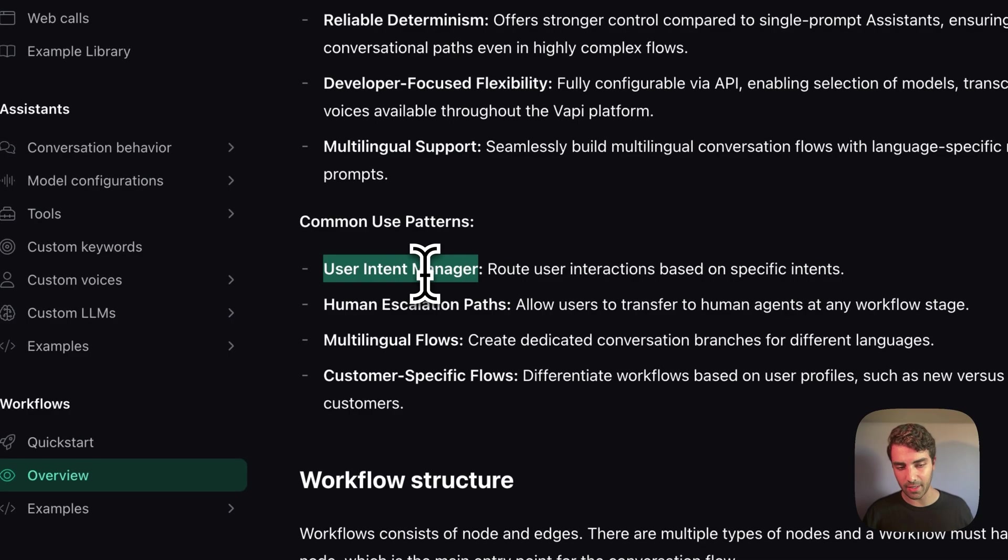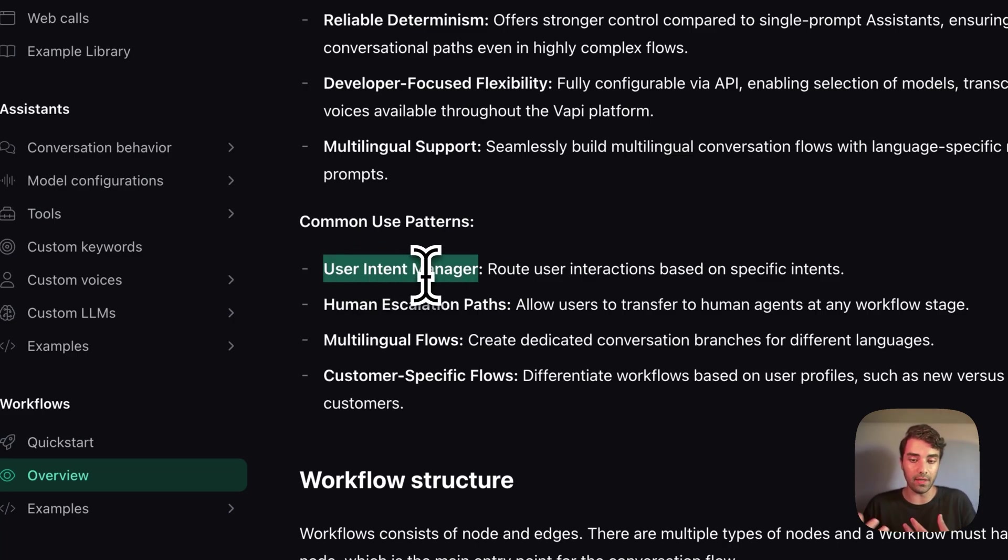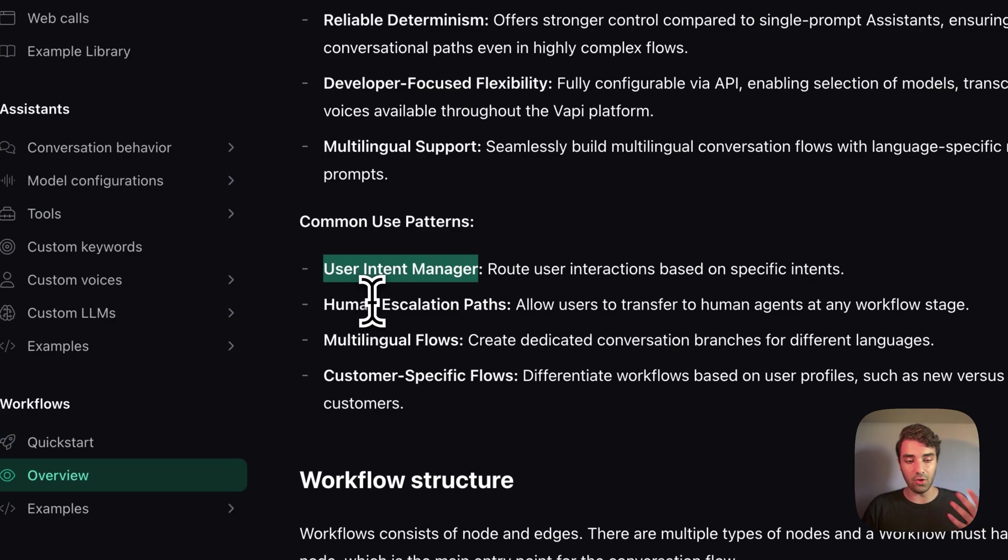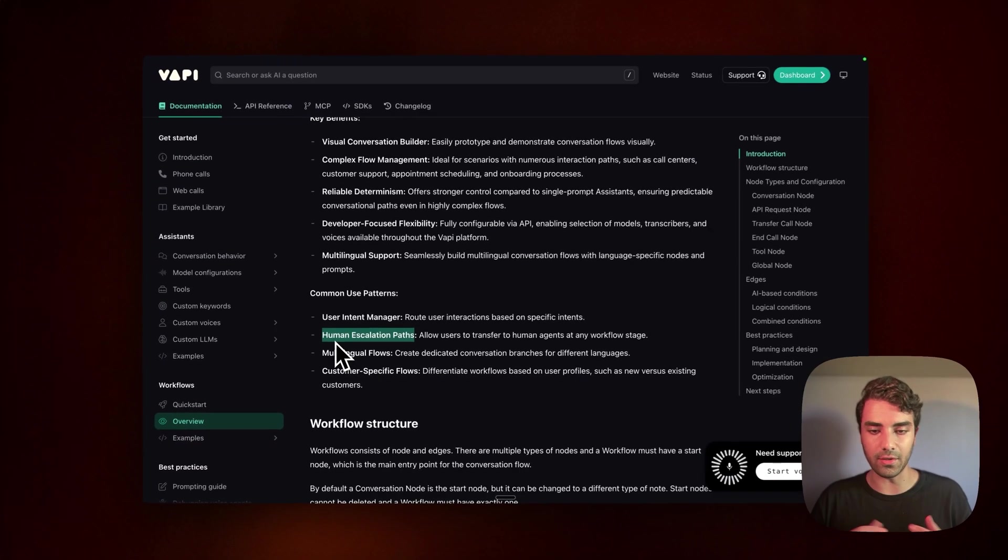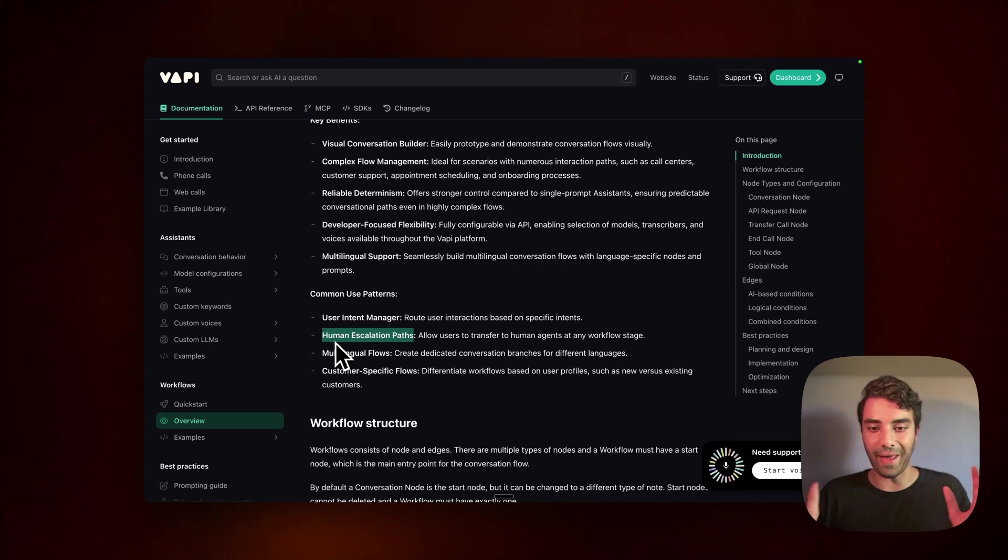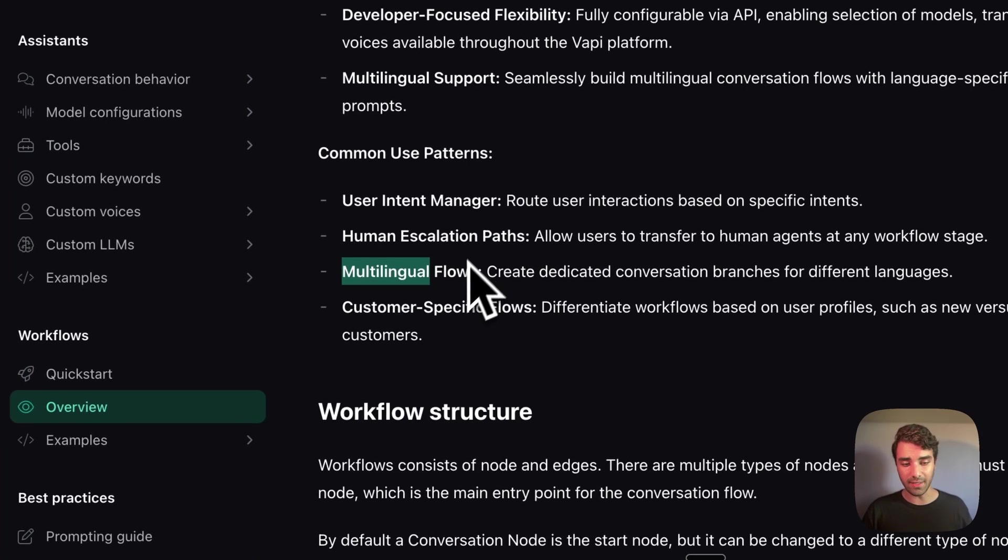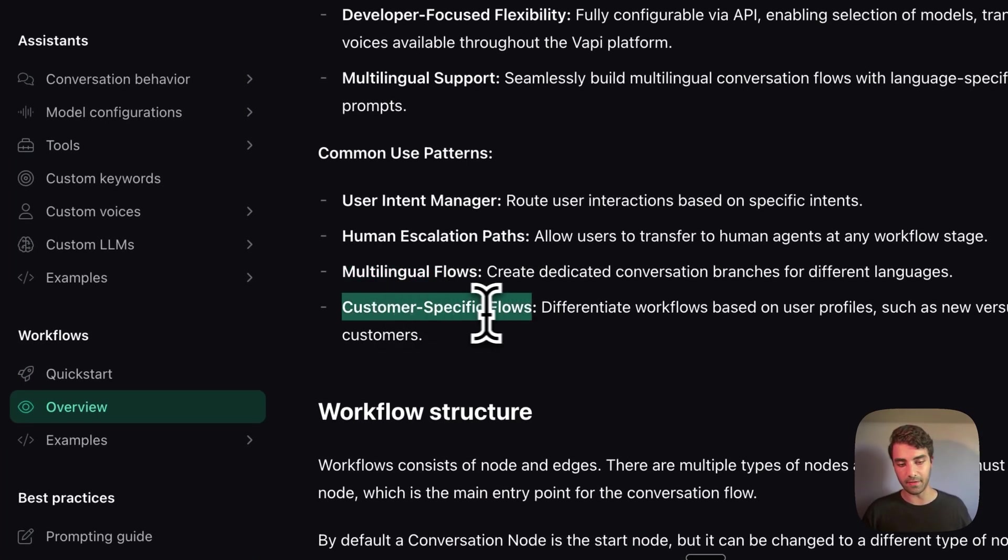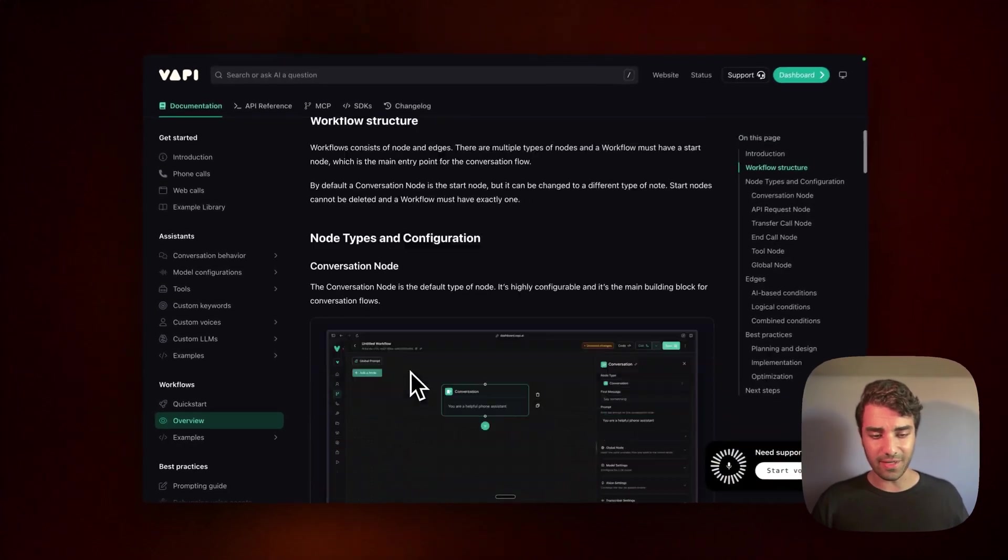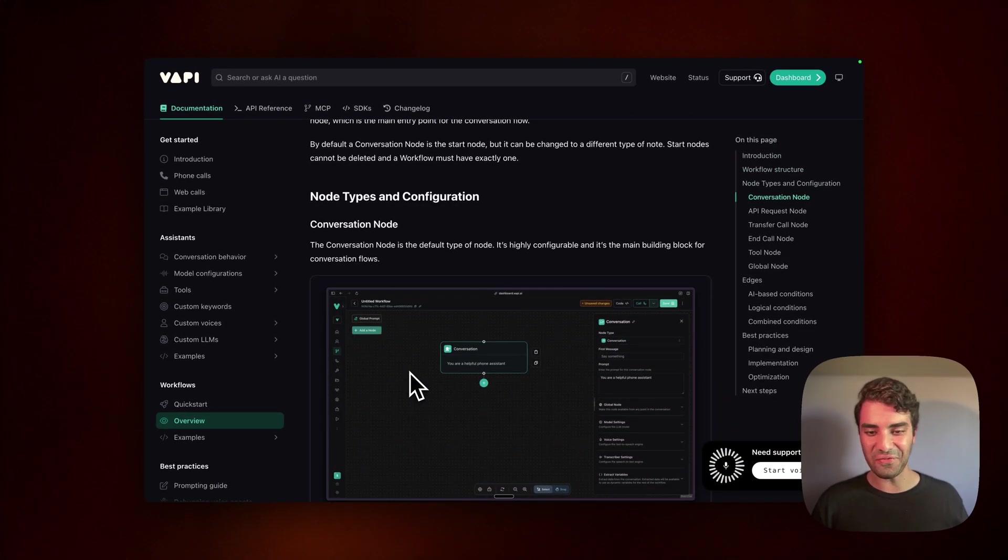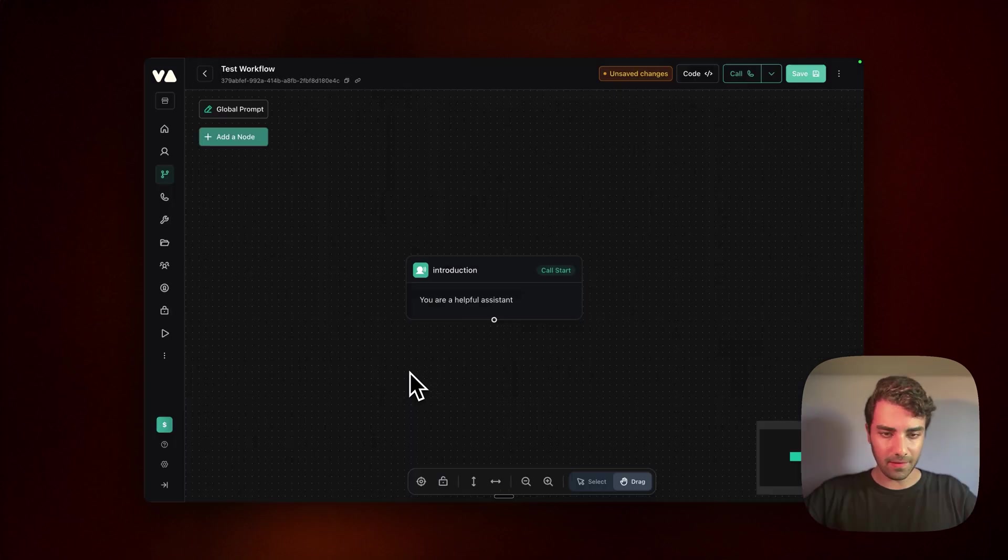So yeah, one can imagine that the common use cases can be using user intent management to understand what they're kind of looking for, and then human escalation. So that means we're able to pretty much transfer to human whenever the agent flags, hey, I need a human. Multilingual flows, as I mentioned, and customer specific flows. So yeah, I think with that said, that's enough theory, we can now get into the practical piece of it.